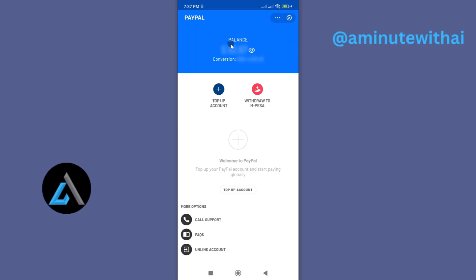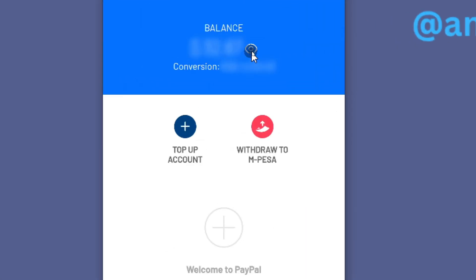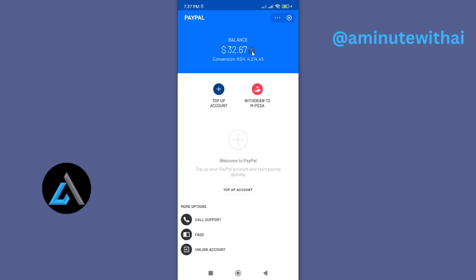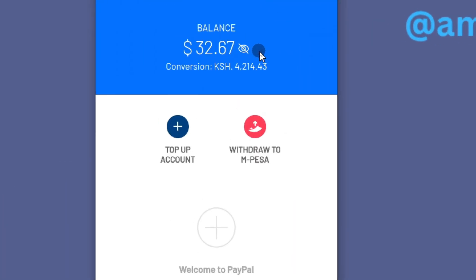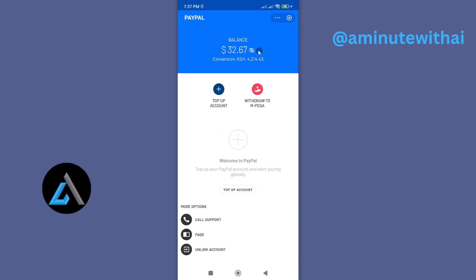This will redirect me direct to my PayPal account that is linked to my M-Pesa mobile app. Now once you are here you will be able to see your balance. So this is your PayPal balance. If I go ahead and tap on the eye icon here, you can see I have some $32 in my PayPal account that I wish to withdraw to my M-Pesa account.